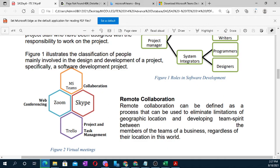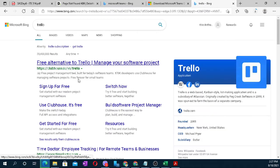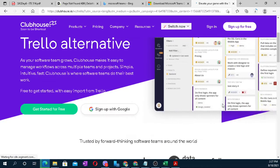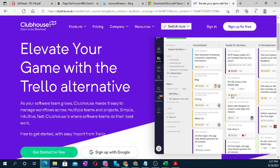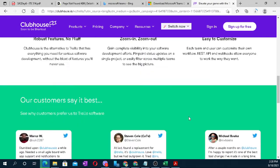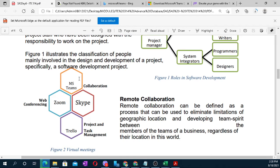We also have Zoom, Skype, and Trello. For Trello, you may not have used it yet. There are four example applications based on the module. Remote collaboration can be defined as a process used to eliminate the limitation of geographical location — so even if team members are far from each other, collaboration is still possible.